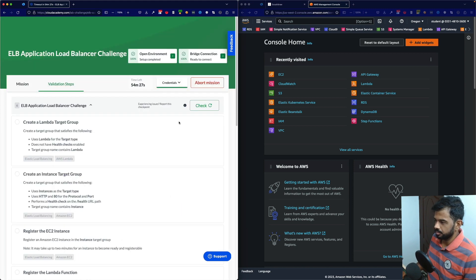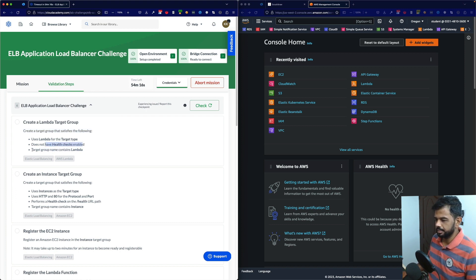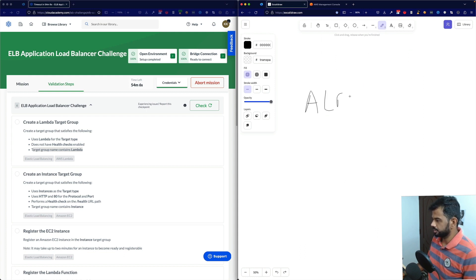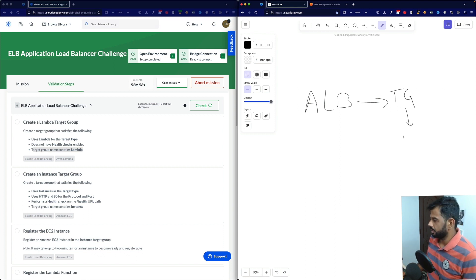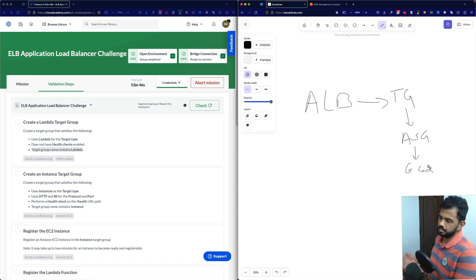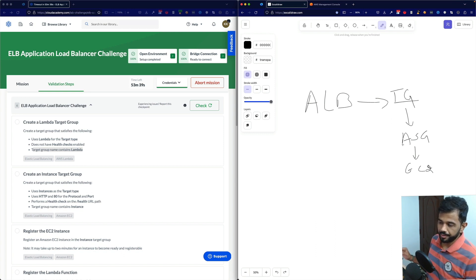Let's go to the validation steps. Step one: create a target group that uses Lambda for the target type, does not have health checks enabled, and has a target group name containing 'lambda'. In the standard approach, the ALB maps to target groups, and target groups can be attached to an auto scaling group containing EC2 instances for scale up and scale down. Now if we attach Lambda, the target group will be under Lambda.